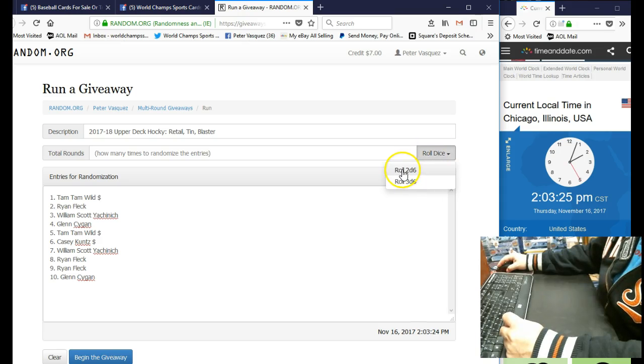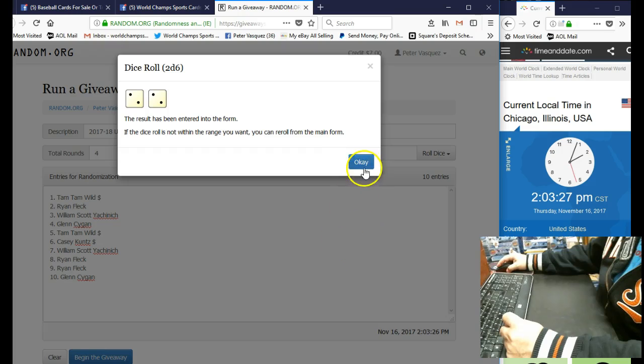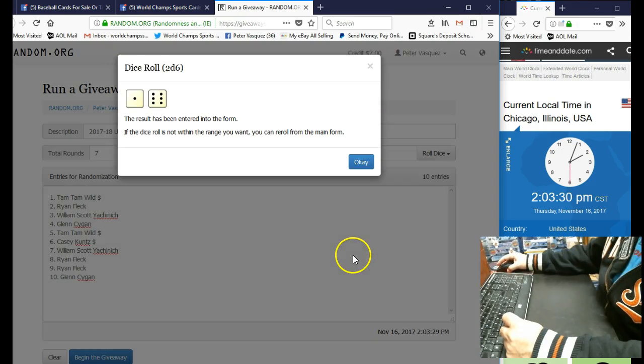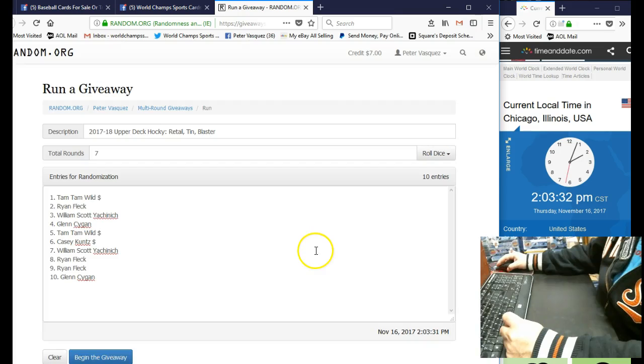It has to be five or higher. And we are at four. That's no good. Let's roll it again. We are at seven. Seven is okay, so let's do seven.